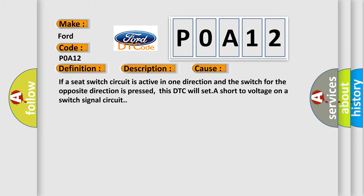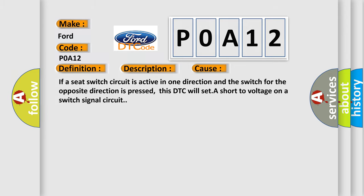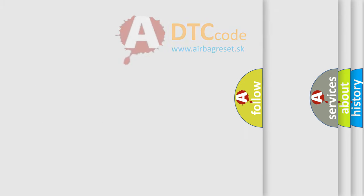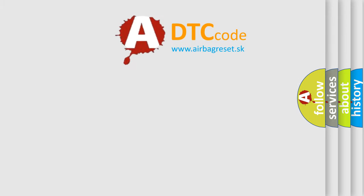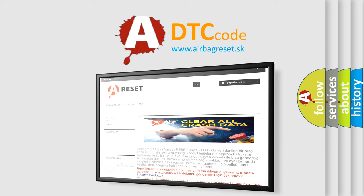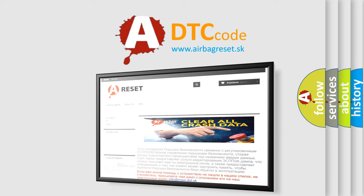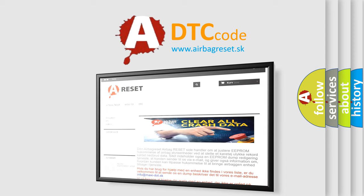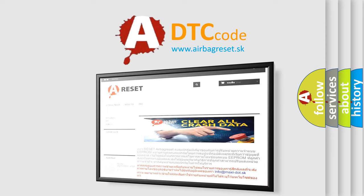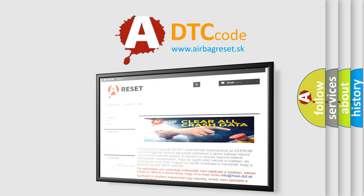The airbagreset.sk website aims to provide information in 52 languages. Thank you for your attention and stay tuned for the next video.